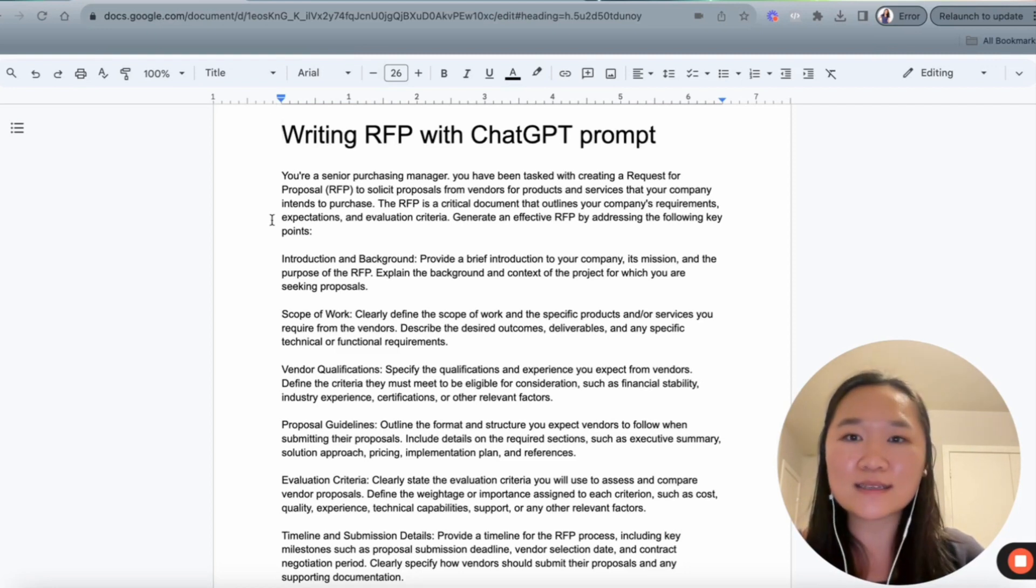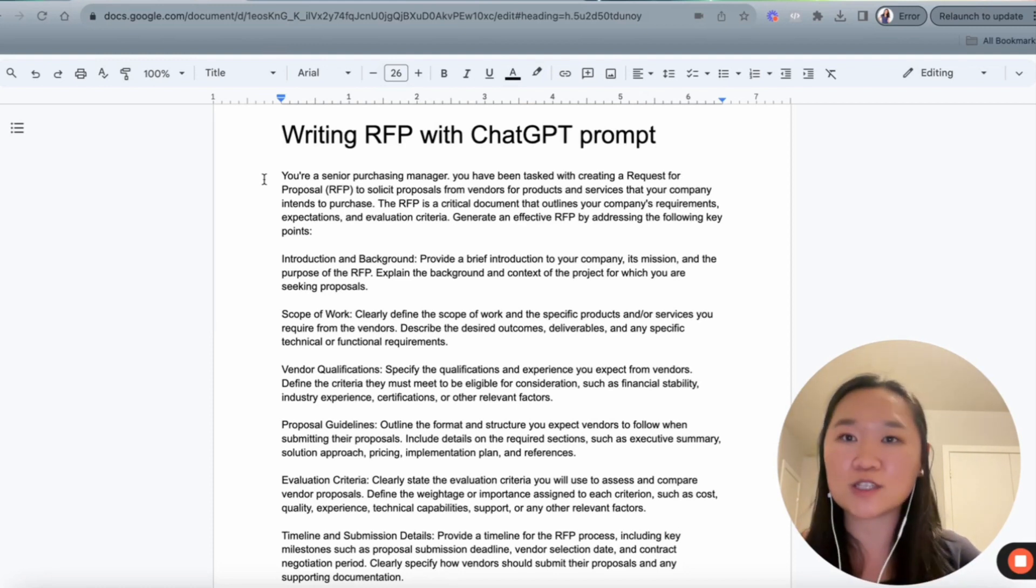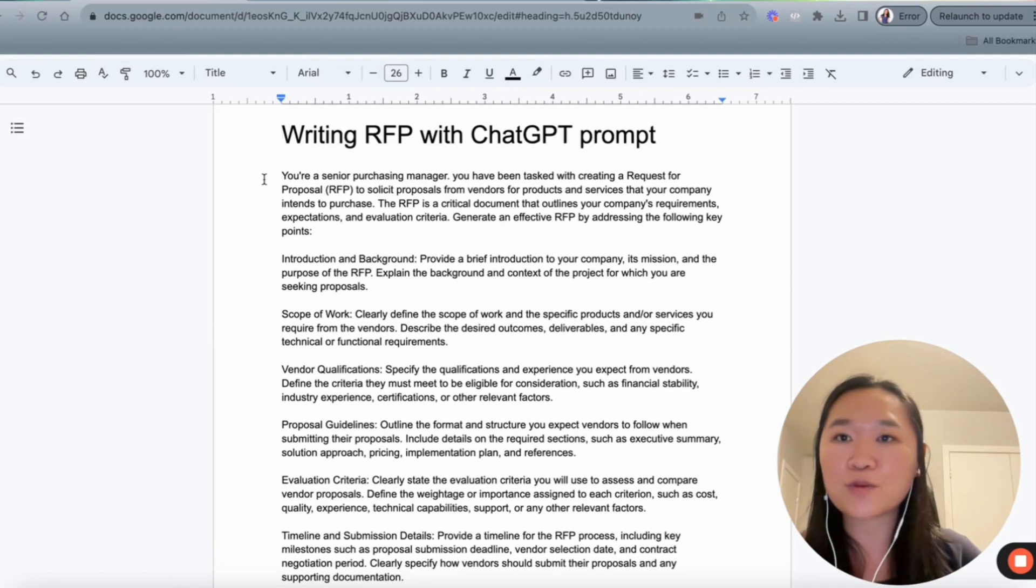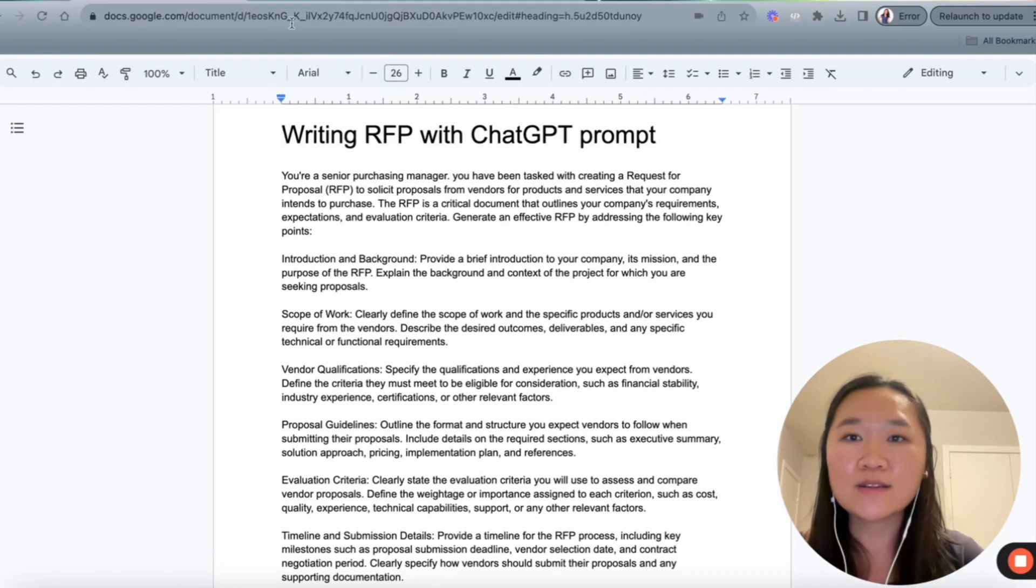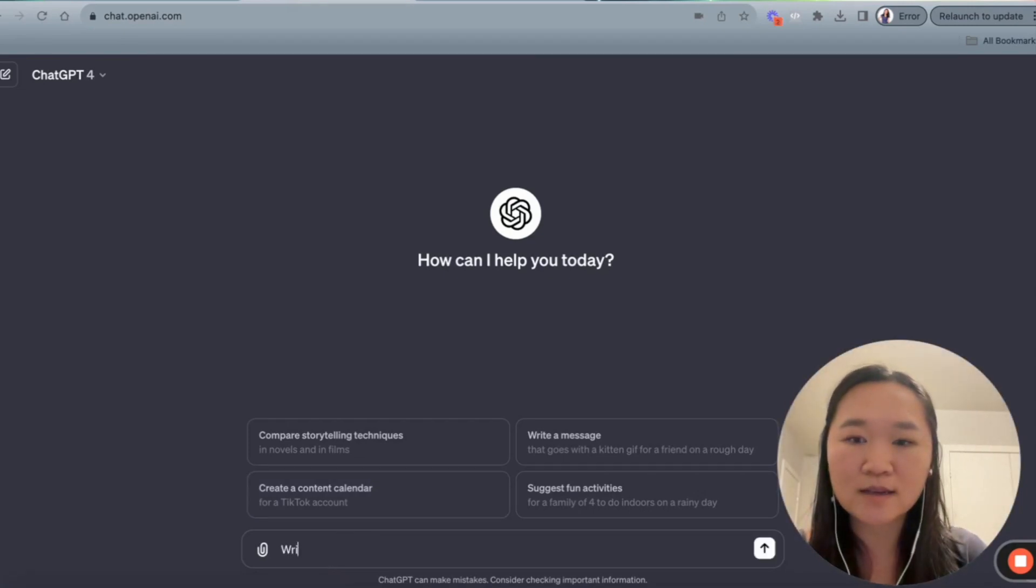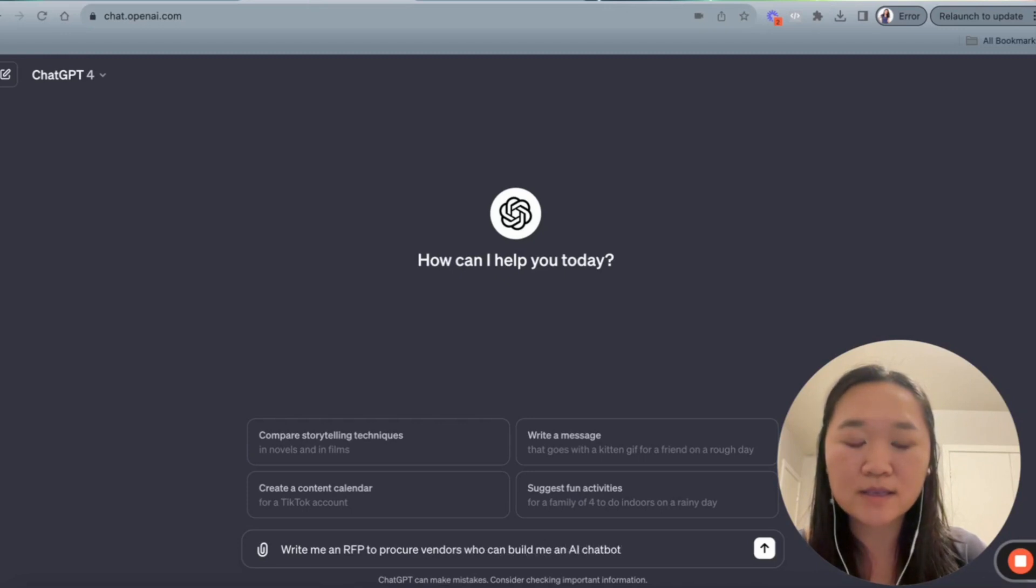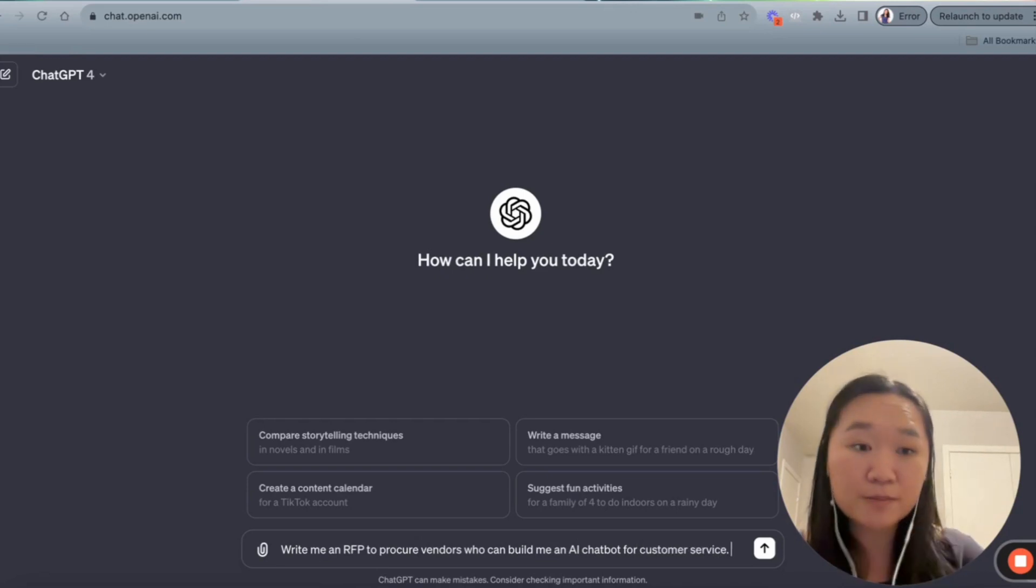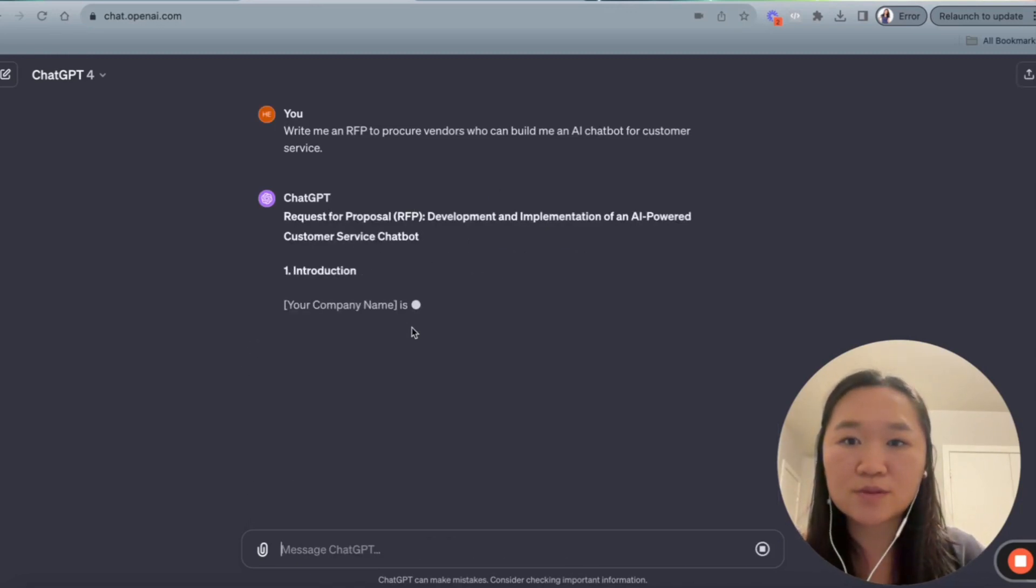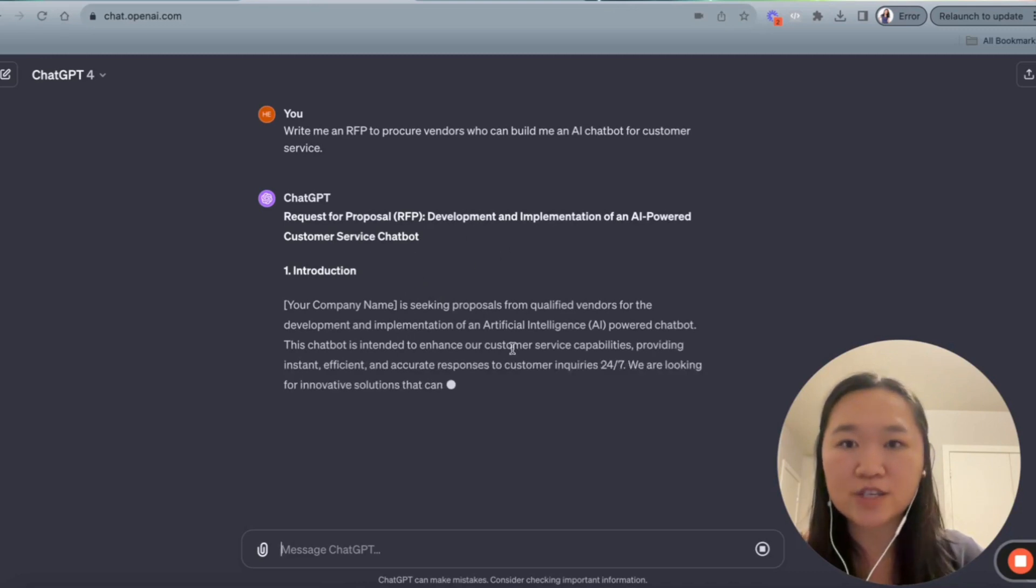So I could very easily go into ChatGPT and just say, write me an RFP on block. So in our example, let's suppose that the company you're working for is looking to build an AI chatbot so that they have a virtual customer service support for their customers 24-7, 365. Now let's just take a look at an example of that. If I just went into ChatGPT and I said, write me an RFP to procure vendors who can build me an AI chatbot for customer service, right? So if I just write something, a very basic prompt like that, and go into ChatGPT, as you can see, the result that we're going to get is also going to be very generic and basic.